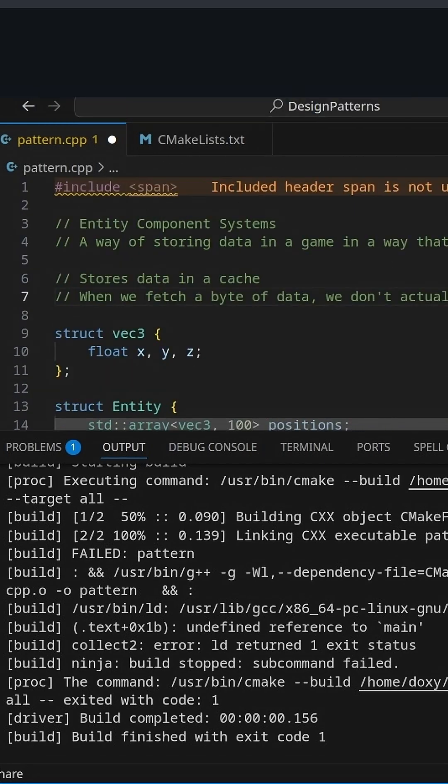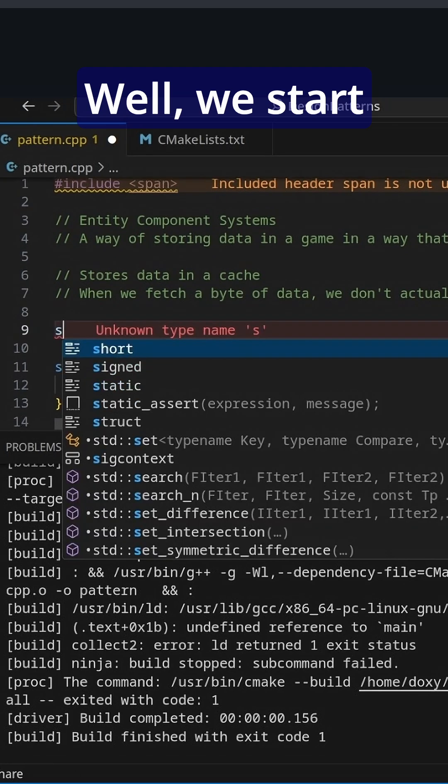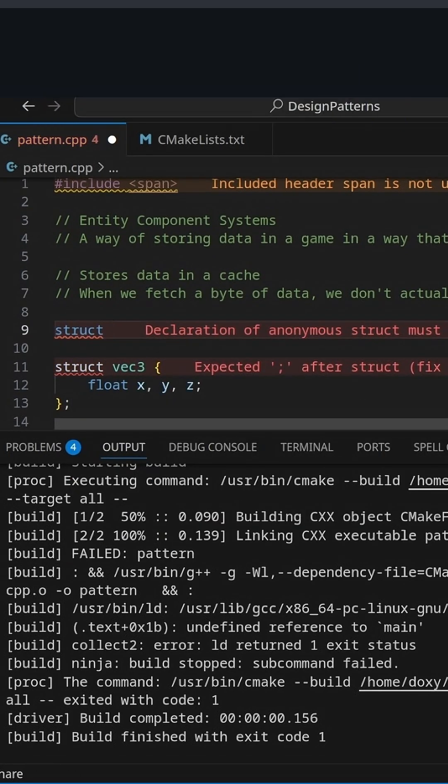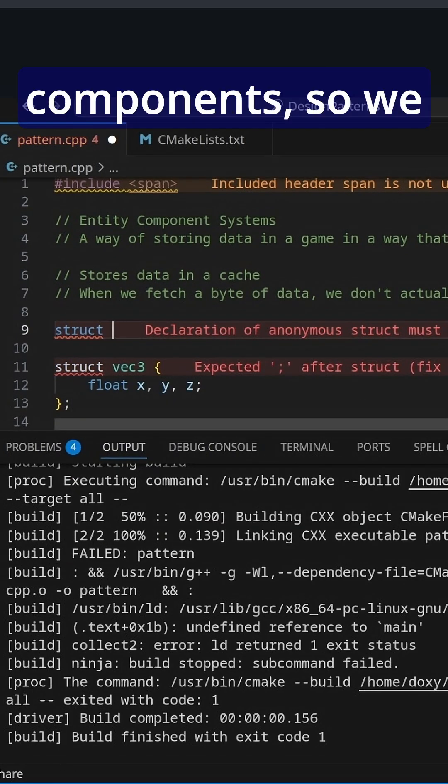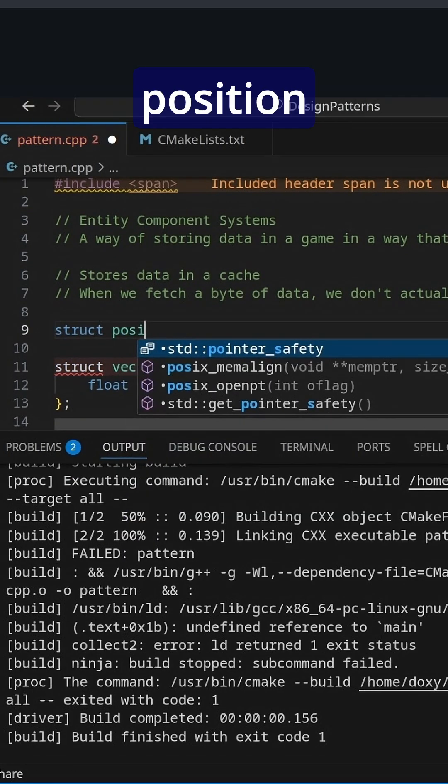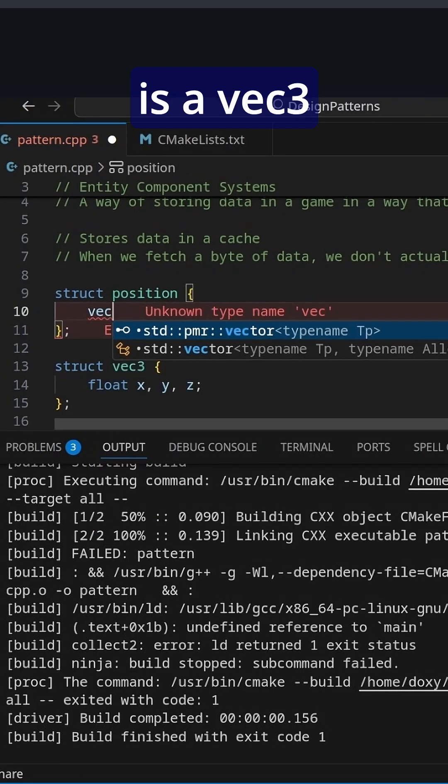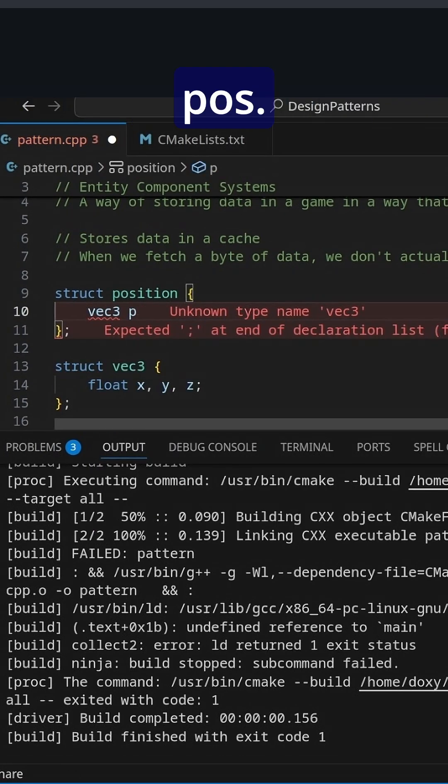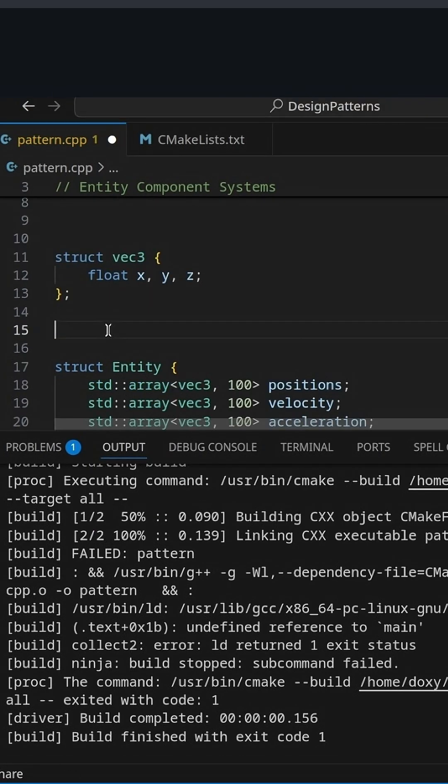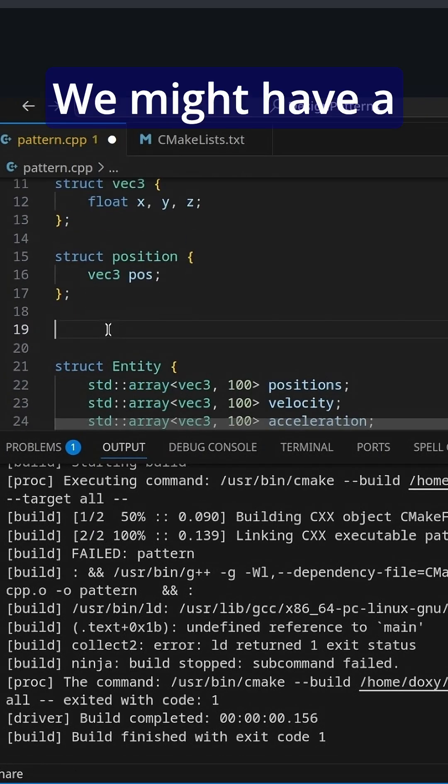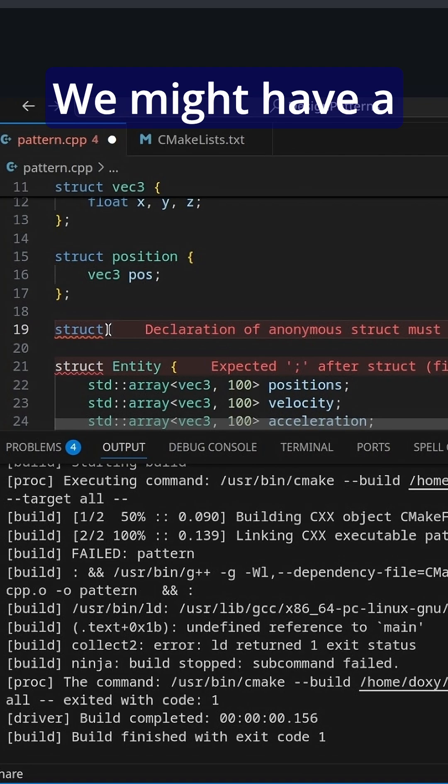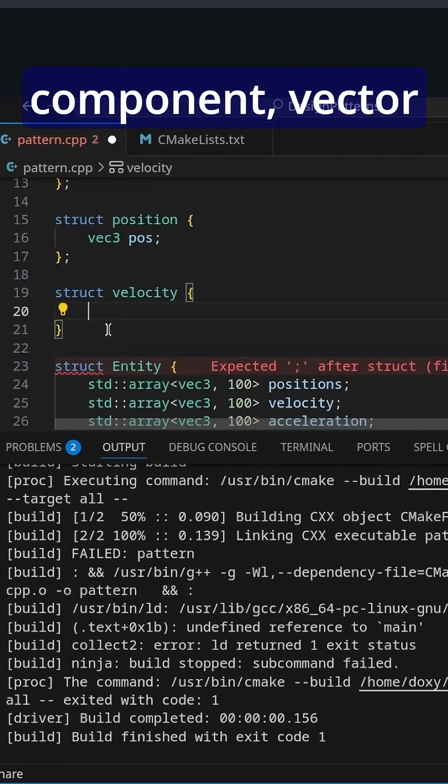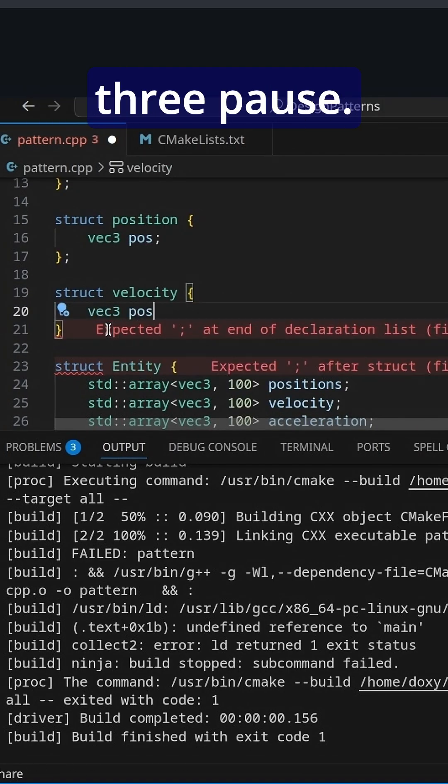Well, how do we do that? Well, we start making what are called components. So struct components. So we might have a position component, which is a Vec3Pos. We'll put that in the right spot. We might have a velocity component, Vec3Pos.